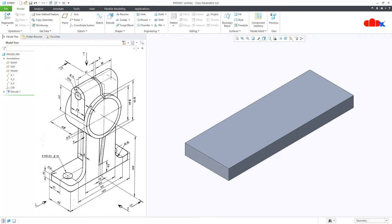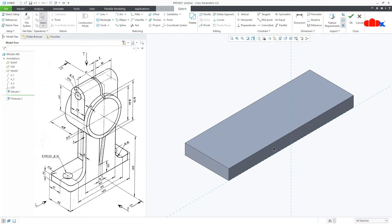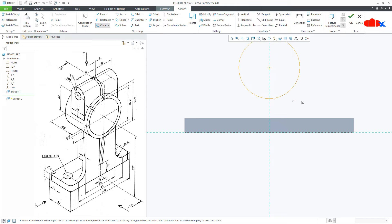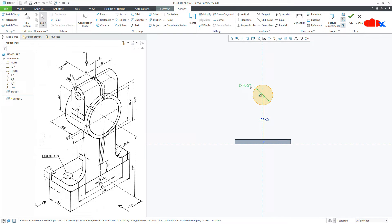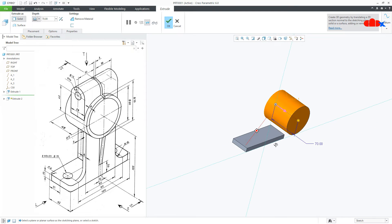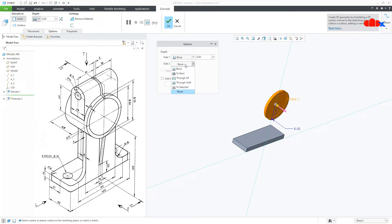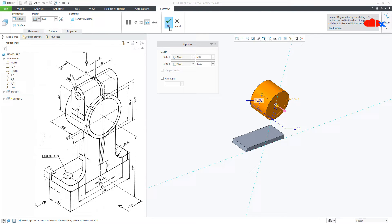The next feature is this cylinder. Go to Extrude, select this surface, normal, draw the circle somewhere here. This is 105 and this is 70, say OK. On this side it is 6, then go to Options, second side, blind — this side it will be 42 — and say OK.